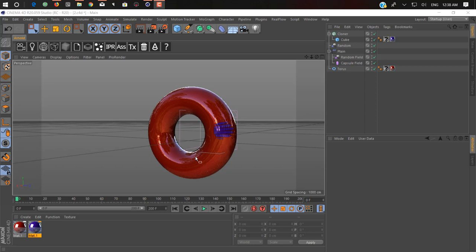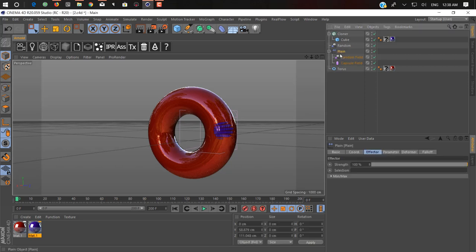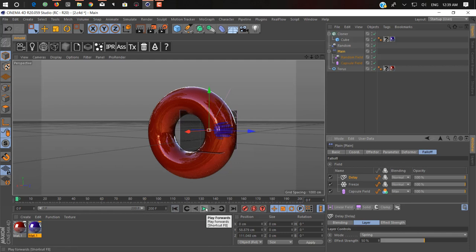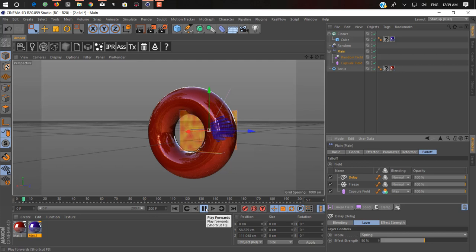If you don't know about fields, it's the same like a falloff. As you can see I have a plain effector here and you find a falloff where you can create your own field. I'll show you in a moment what you can do with that. Let me show you what we create — if you play, as you can see, our object is growing on our torus.